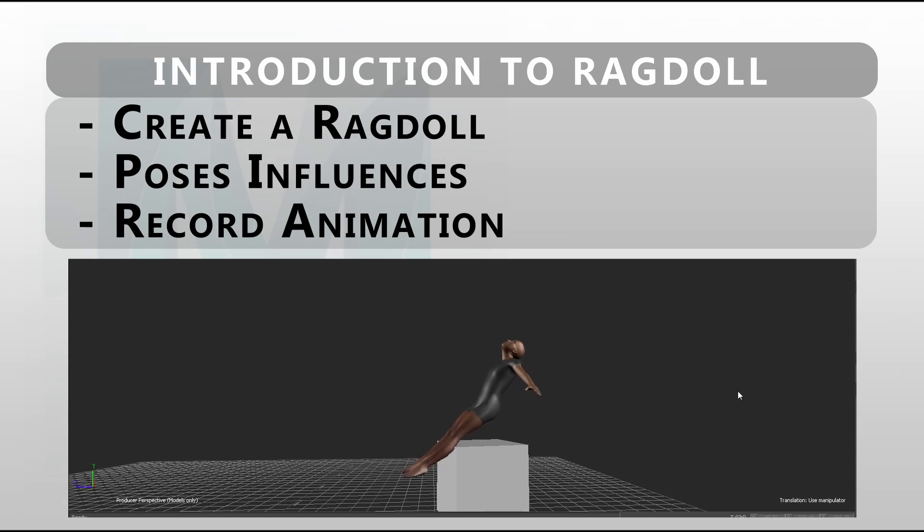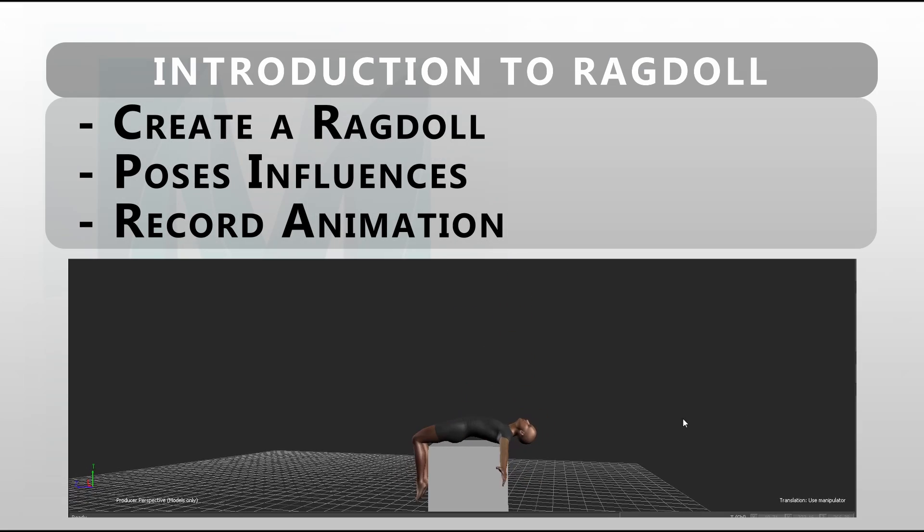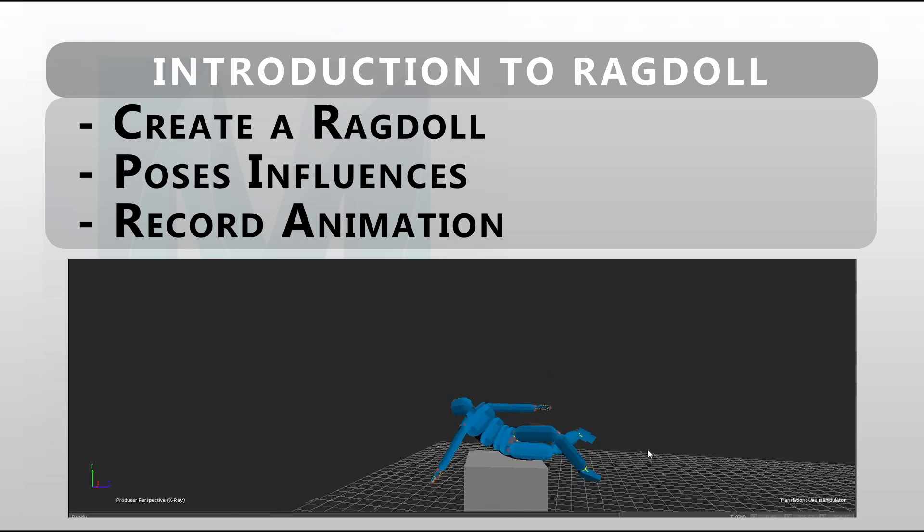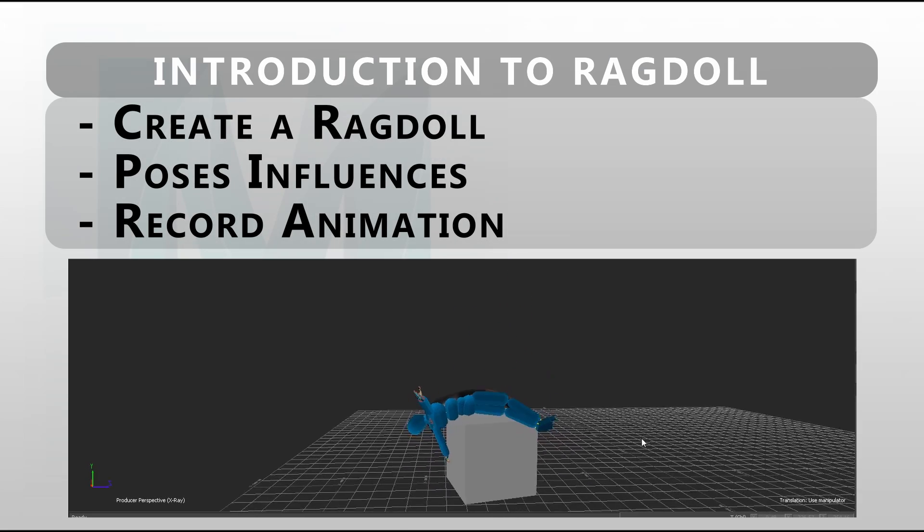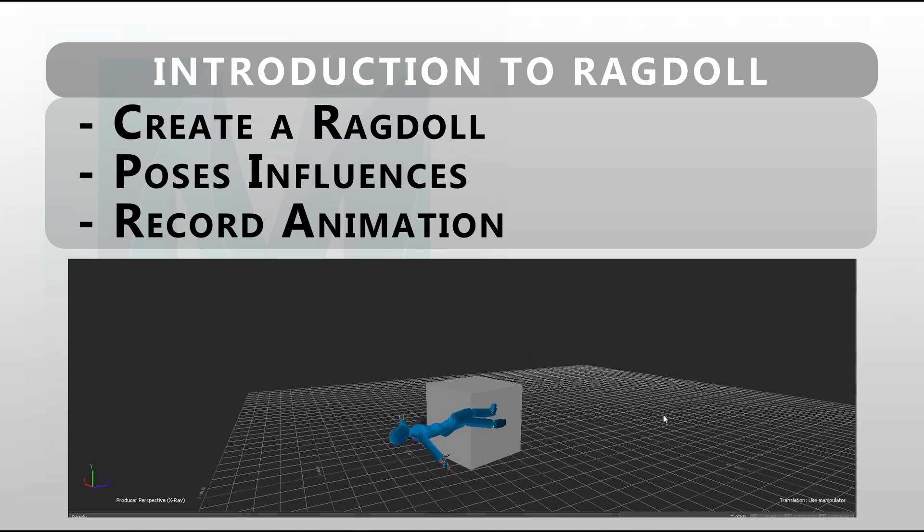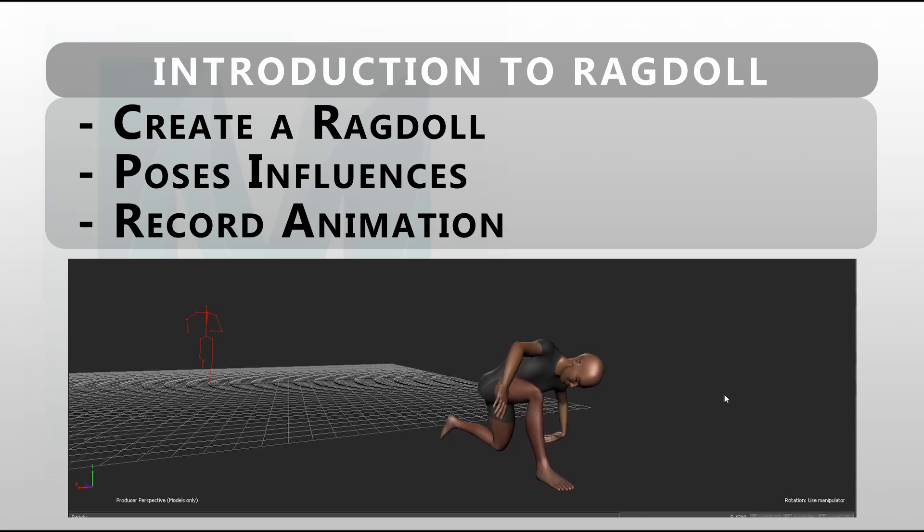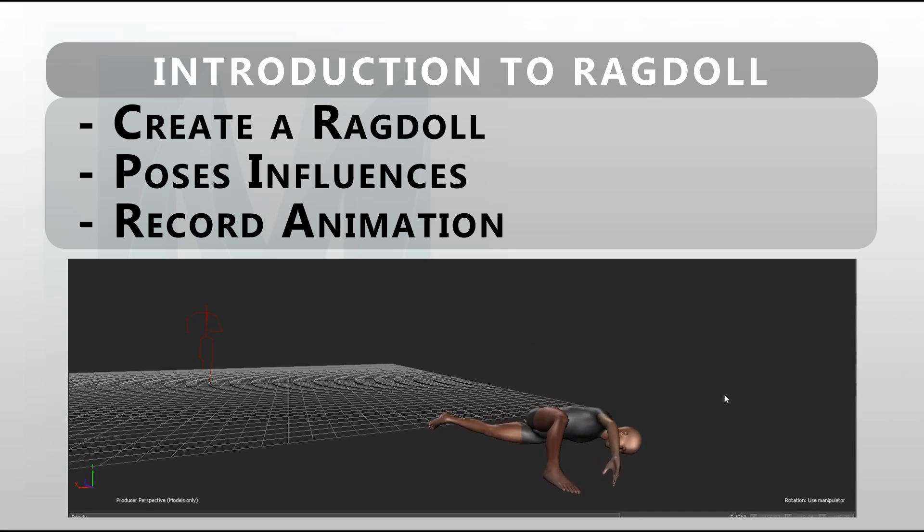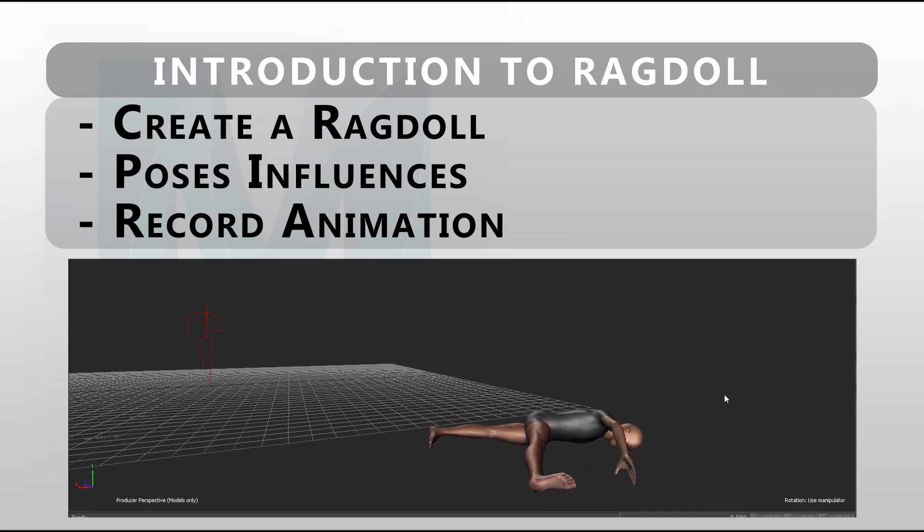Salut, Pascal Muscatot here. Welcome back into another video tutorial in Motion Builder. Today we are looking at how to create a ragdoll and how to put influence poses inside the ragdoll to control it a little bit more. Let's jump into it.